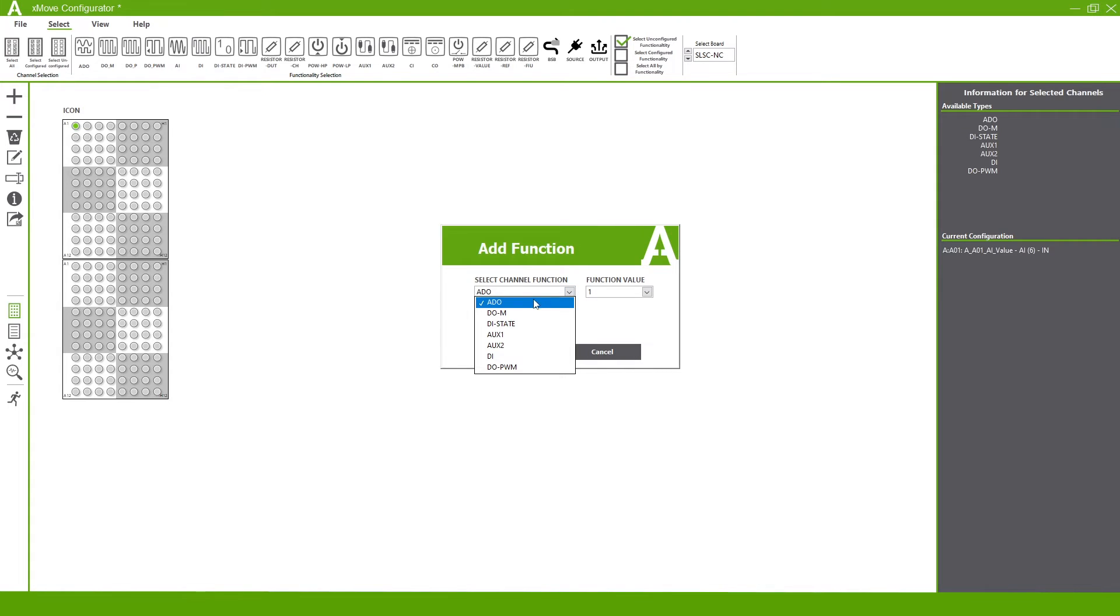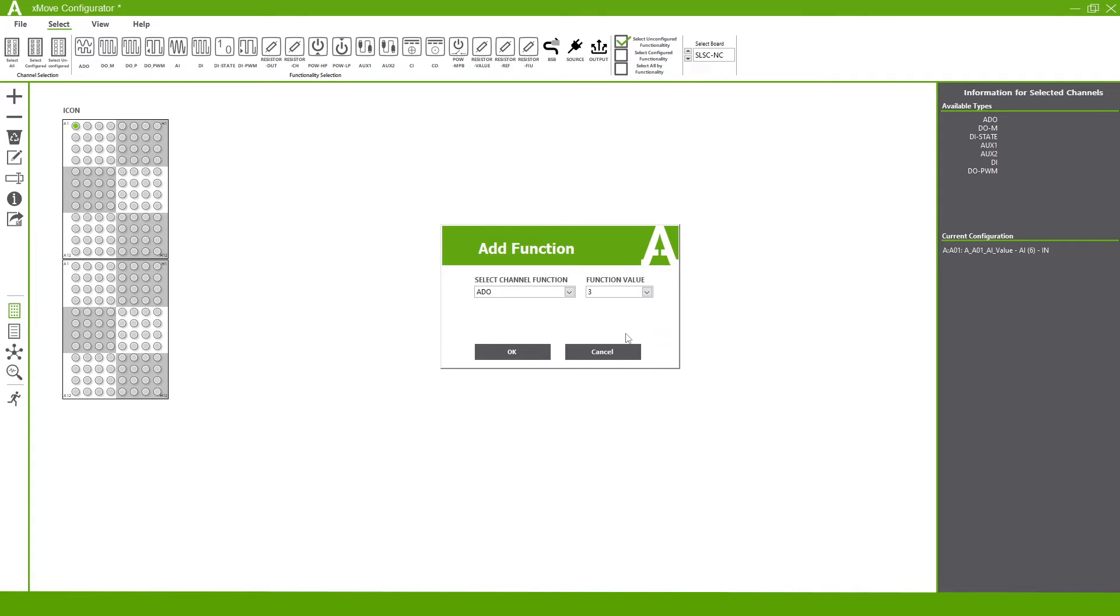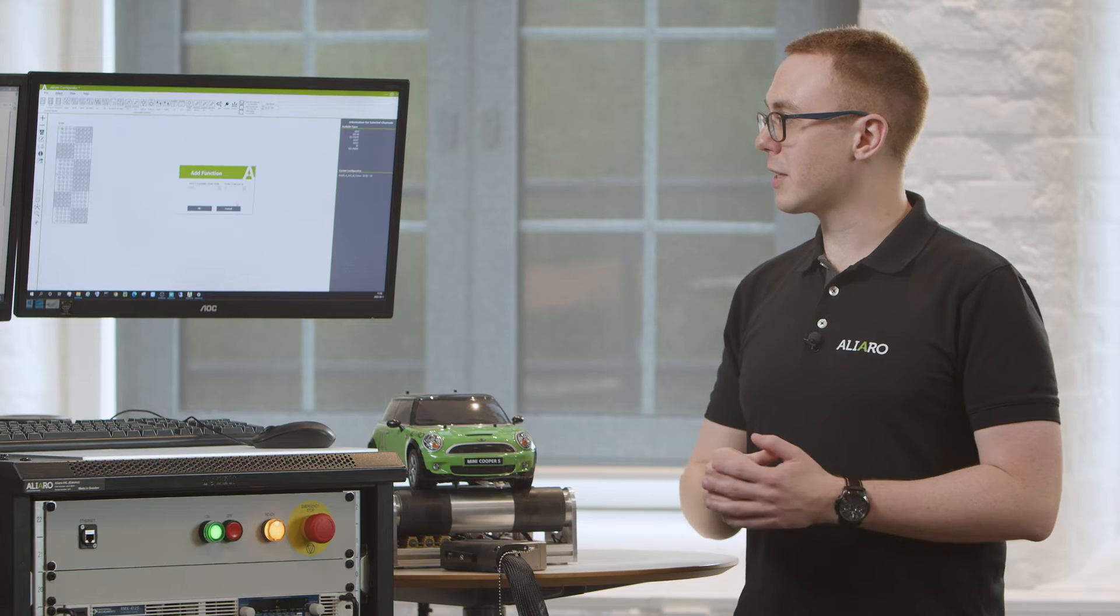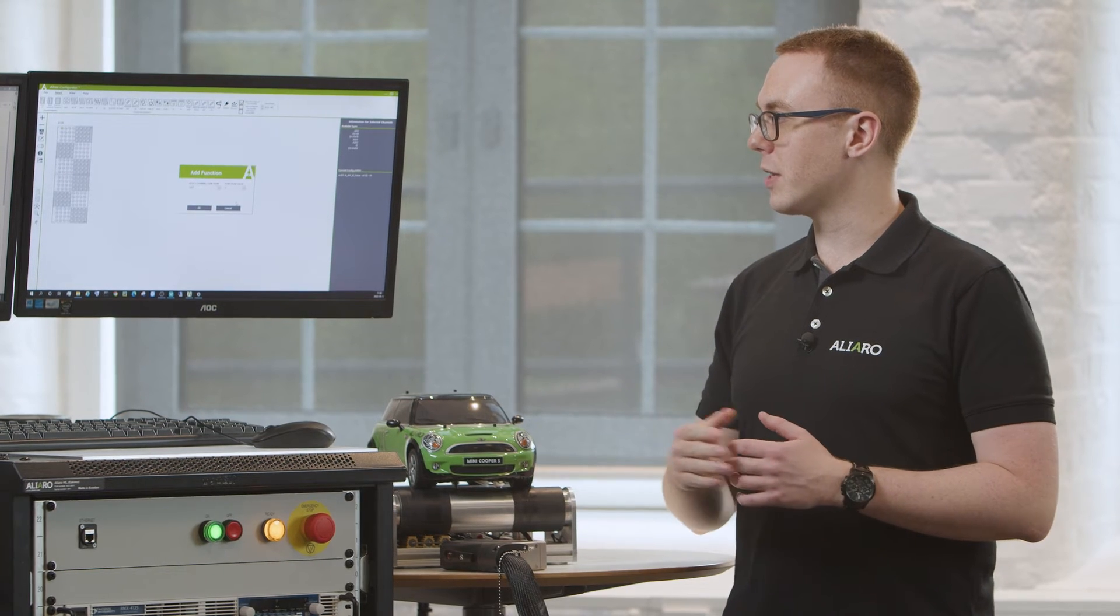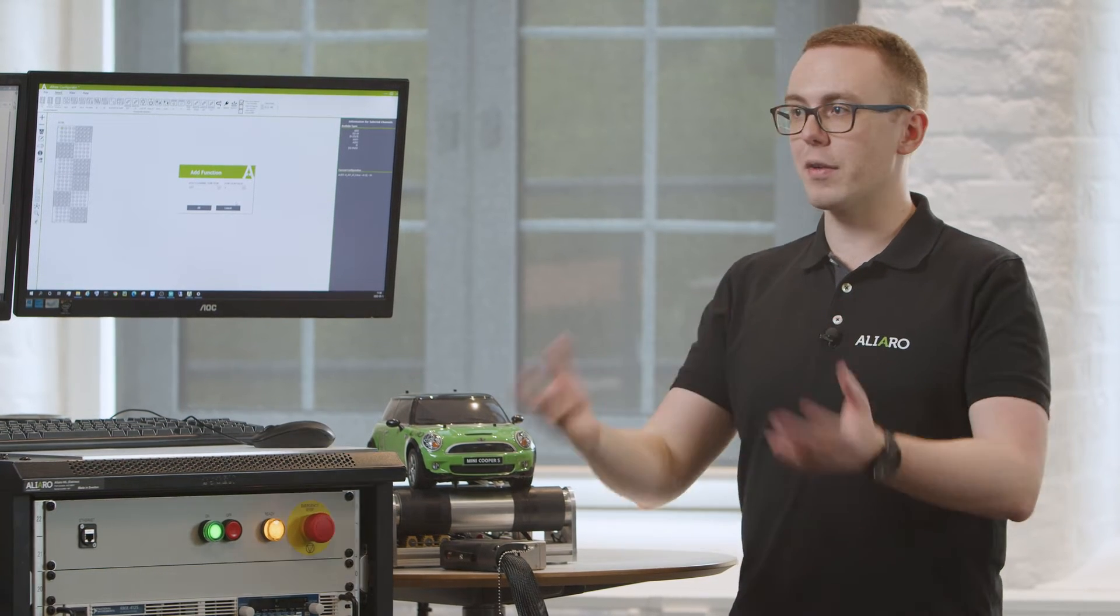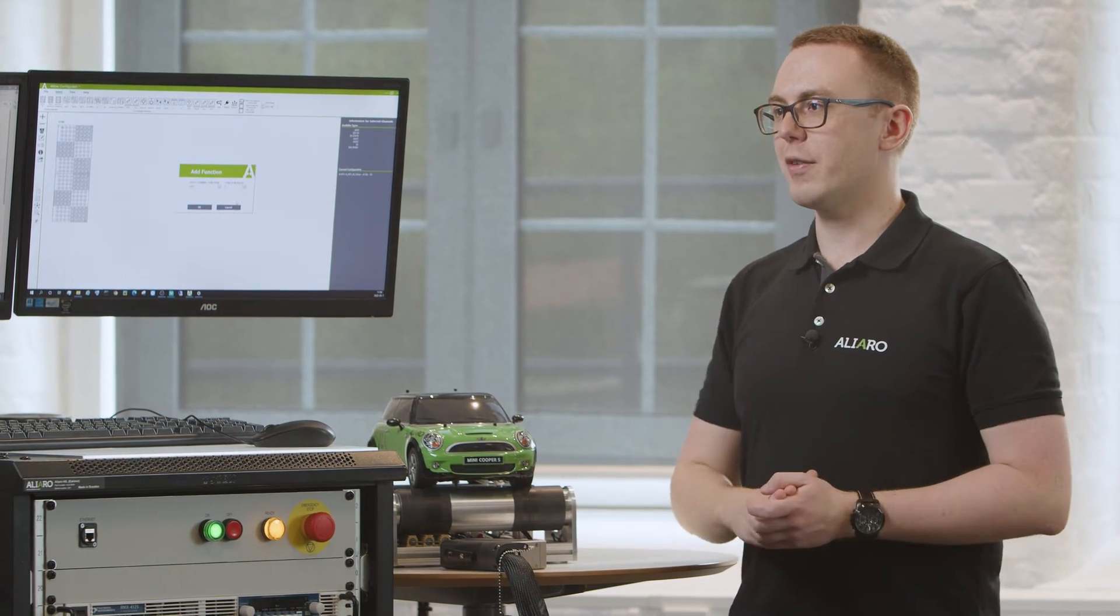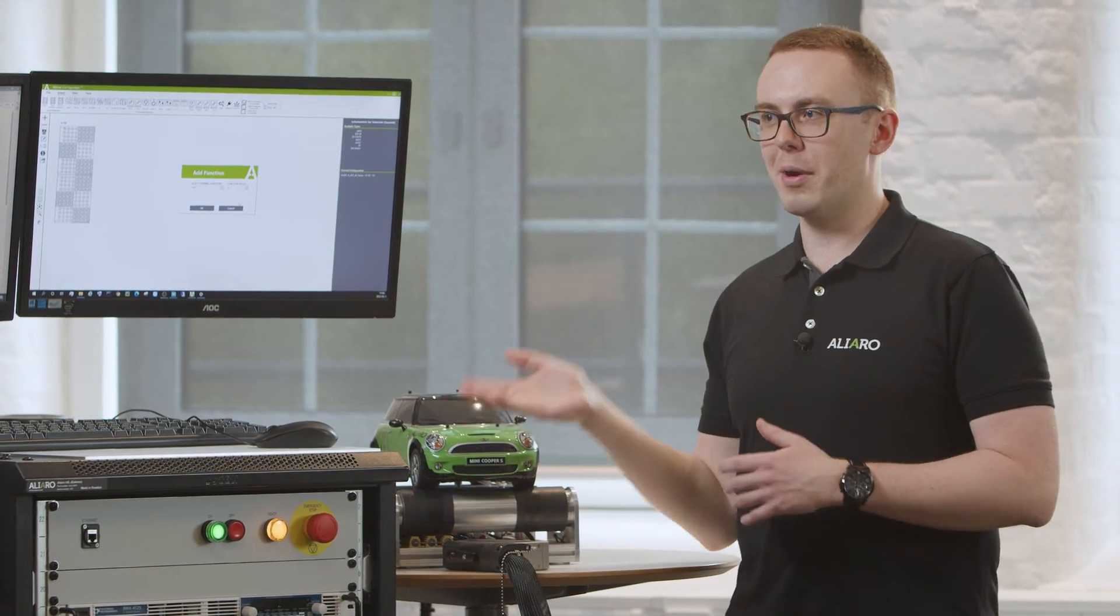We would select, for example, analog output function. We would then select a function value. The function value will vary depending on the type of function you're applying to the pin. In this case, the function value is the scale of the output. For an analog input, it might be, for example, how we are scaling down the signal that's coming in.